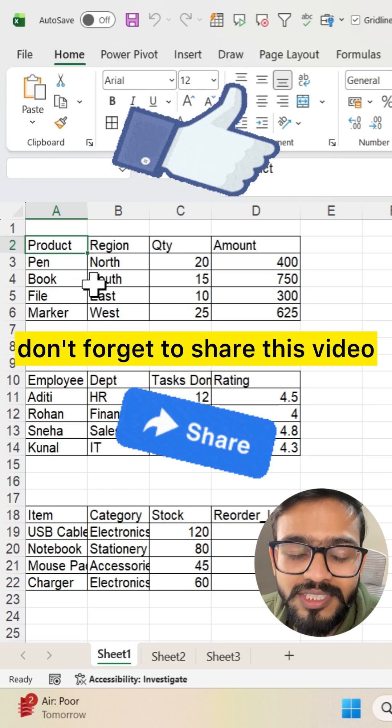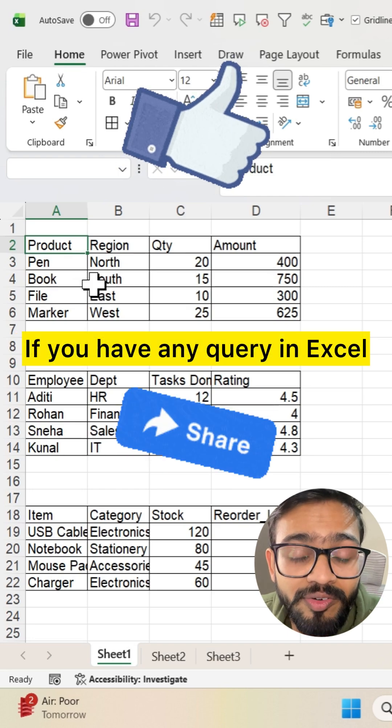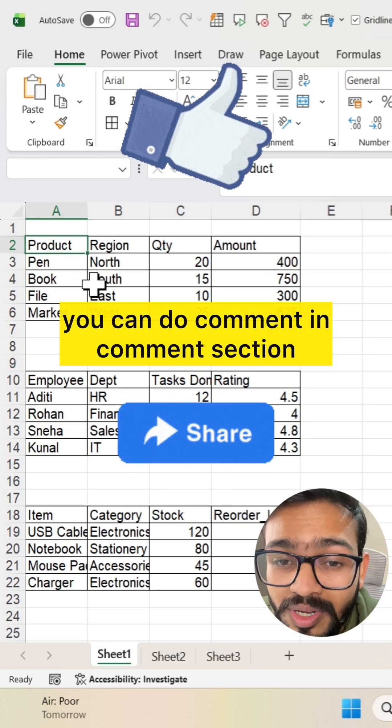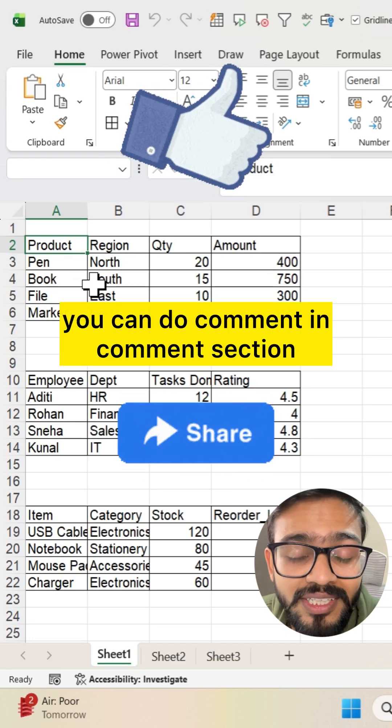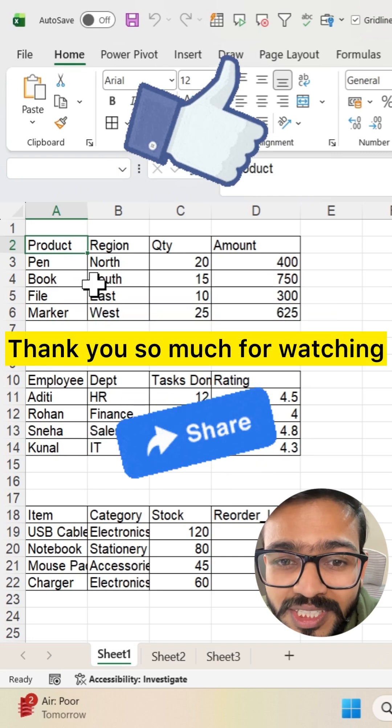If you like this video, don't forget to share it. If you have any query in Excel, you can comment in the comment section. Thank you so much for watching.